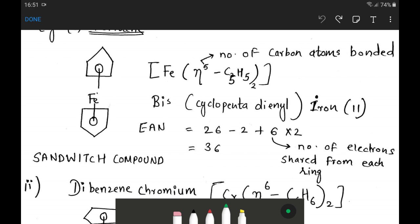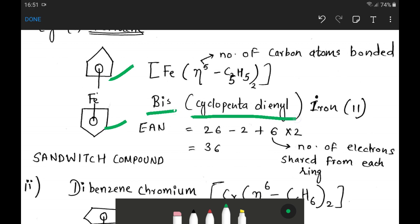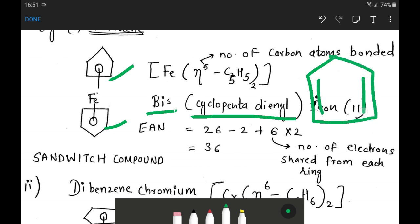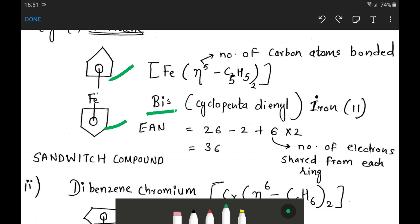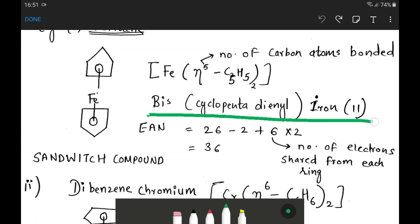The IUPAC name: two same cyclopentadienyl rings are present. The cyclopentadienyl ring carries a negative charge and has 6-electron resonance. So the complete IUPAC name is bis(cyclopentadienyl)iron(II).